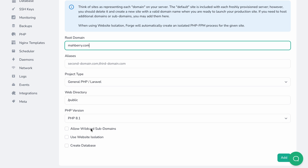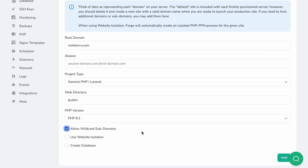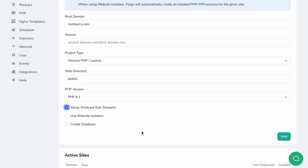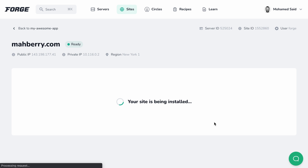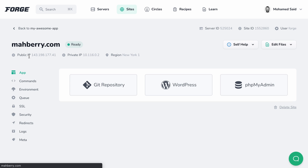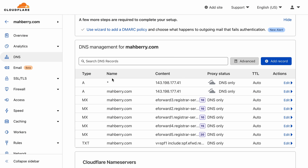Let's also check the 'Allow wildcard subdomains' checkbox here, so the site responds to requests that target any subdomain under that primary domain. Forge also allows us to issue wildcard certificates that cover all subdomains. Let's add this wildcard site by clicking the Add button. Once the site is added, we need to grab the server IP address and create an A record in our DNS provider's dashboard. We will add one record with an asterisk for the record name to indicate that this is a wildcard record, and another record for the root domain — both records point to our server's IP address.